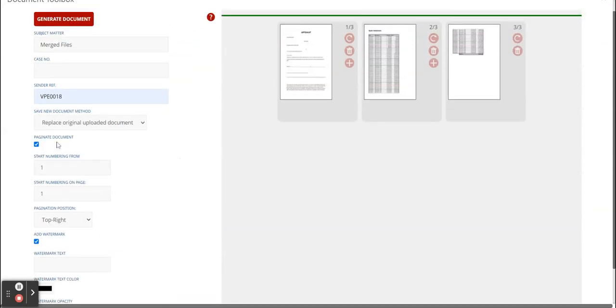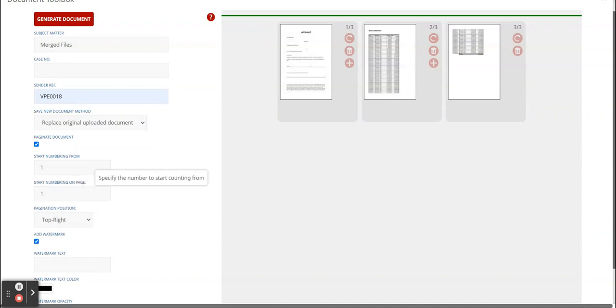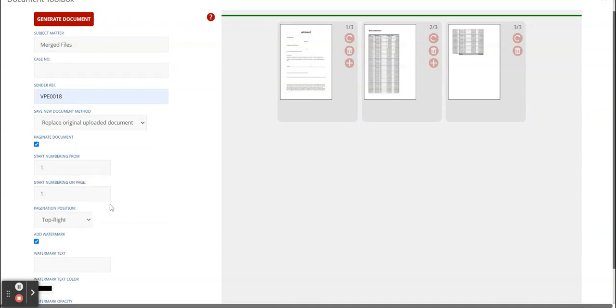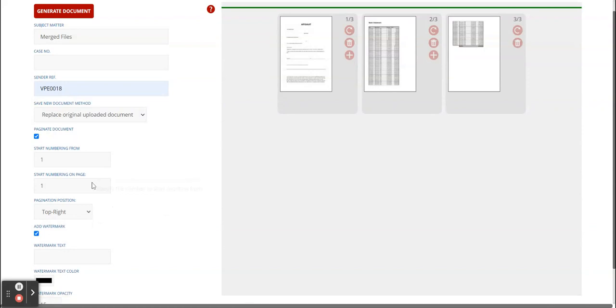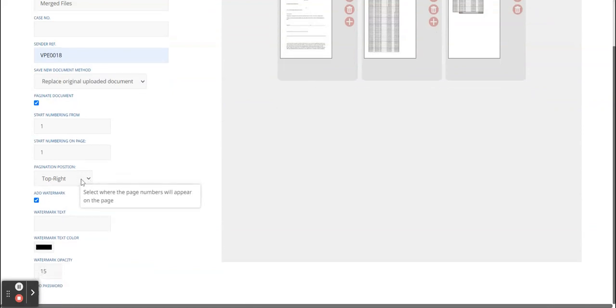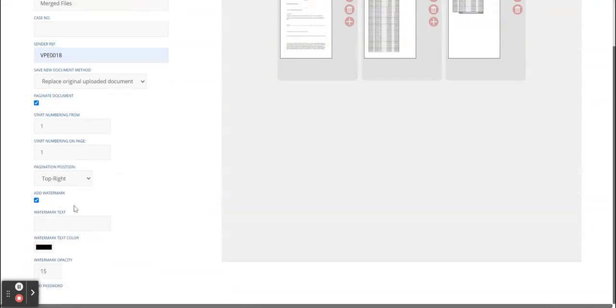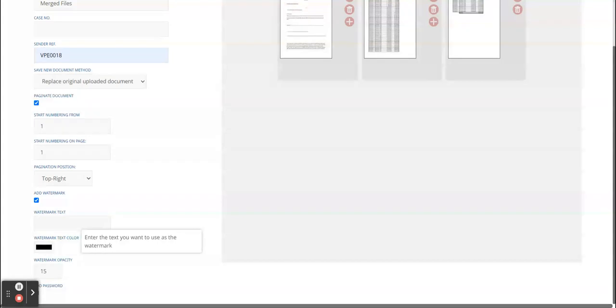If you want to paginate the document, you click on the check mark. You say you want to start numbering from and on what page you want the pagination to begin, and the position. Add a watermark - you add your text that you would like to be displayed as the watermark. For now you can't put images as watermarks, just text.